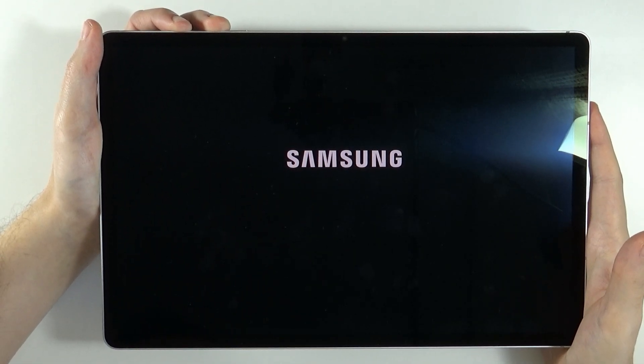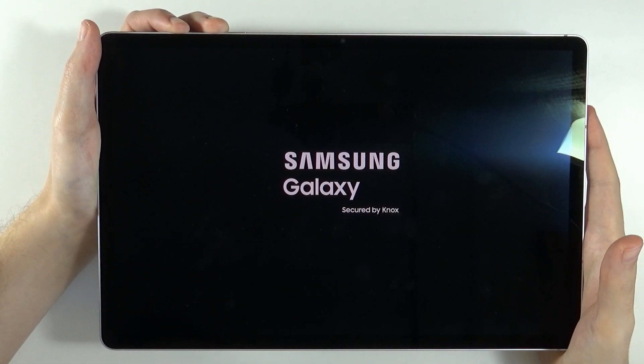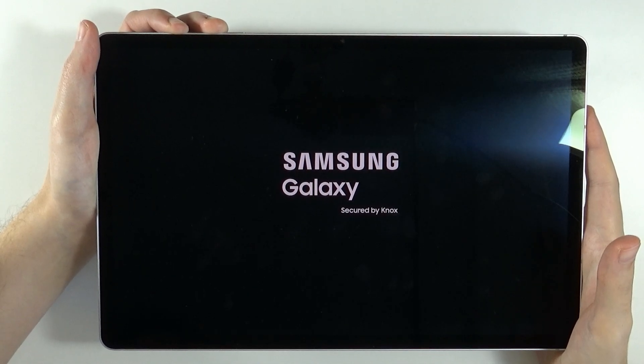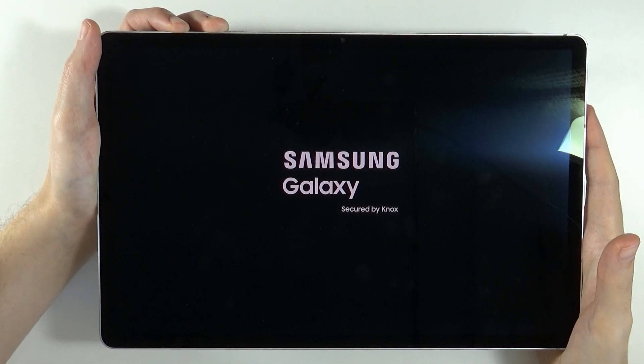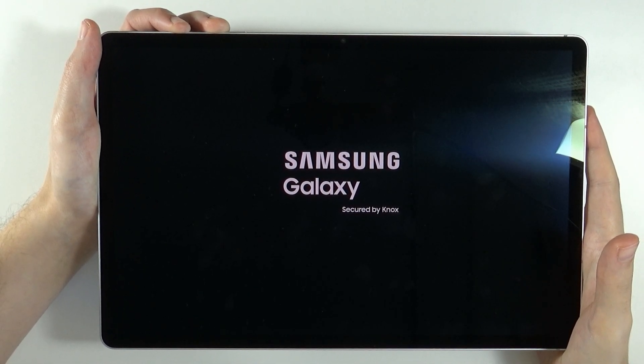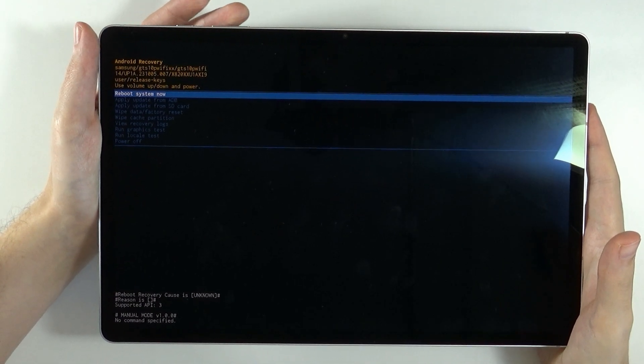Let's keep holding and... There we go. Now we switch to volume up. Hold power button and volume up. We will see the Samsung Galaxy logo, keep holding the buttons. And soon we should see... There we go.